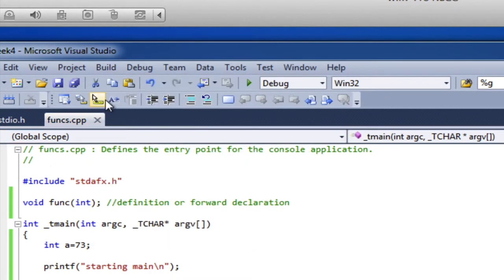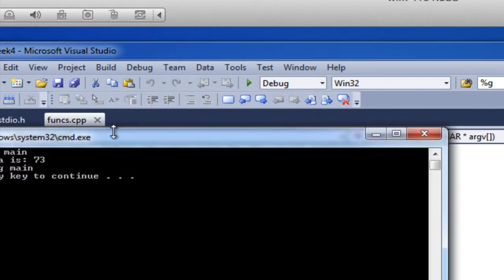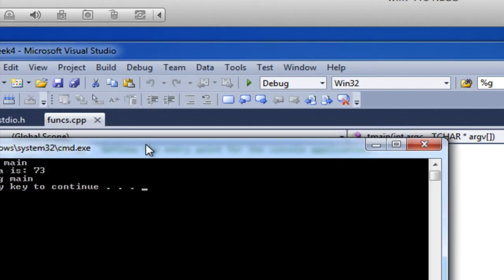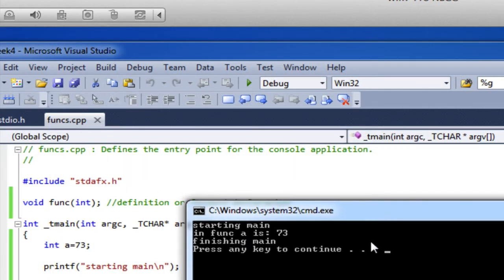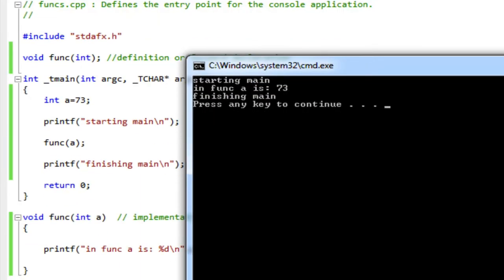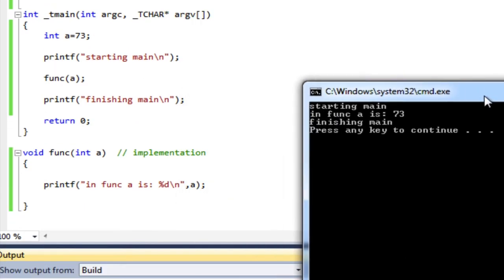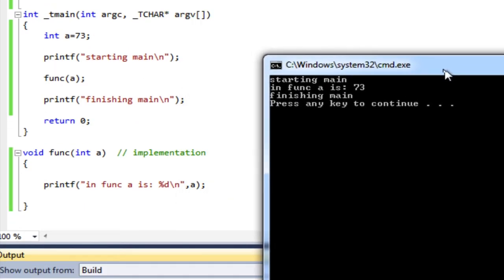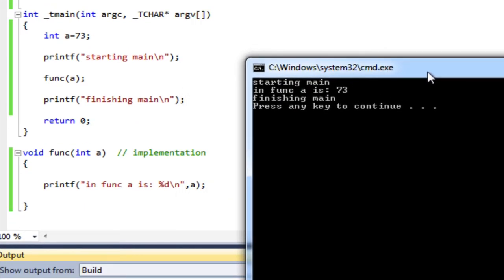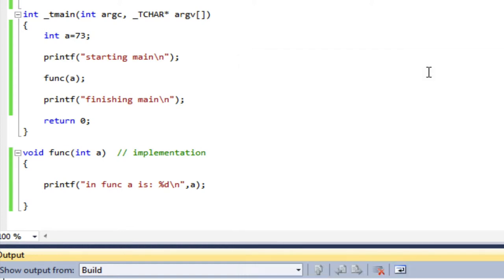So we'll do build and run. Put these side by side so we can look at them. And sure enough, I set in my main, I set a equal to 73. I pass a into func. A is an integer and func takes an integer parameter. Then func runs and it prints out the value of a. It says in func a is and prints out the value of a. And then I go back into main and I say finishing main.